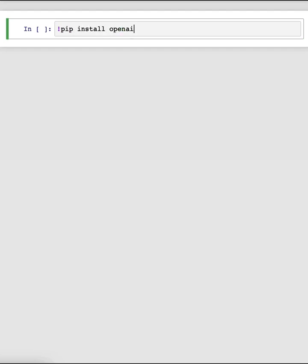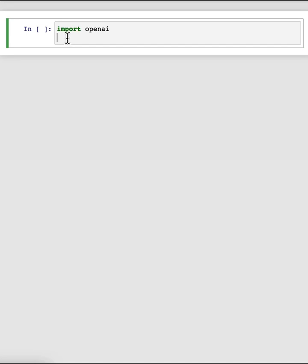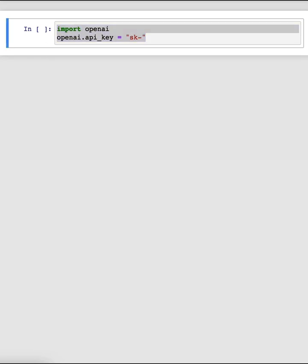Before we get started, we need to do a little bit of setup. Throughout the course, we'll use the OpenAI Python library to access the OpenAI API. If you haven't installed this Python library already, you could install it using pip — pip install OpenAI. Then you would import OpenAI and set your OpenAI API key, which is a secret key you can get from the OpenAI website. You could also set this as an environment variable. For this course, you don't need to do any of this — we've already set the API key in the environment.